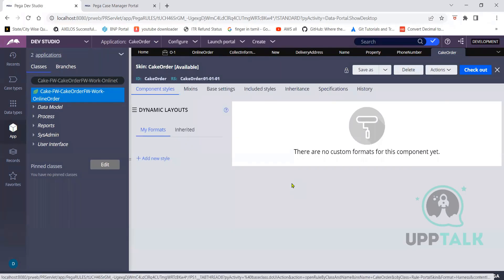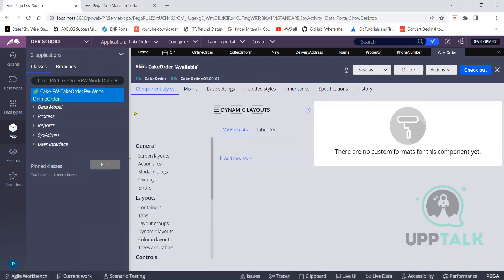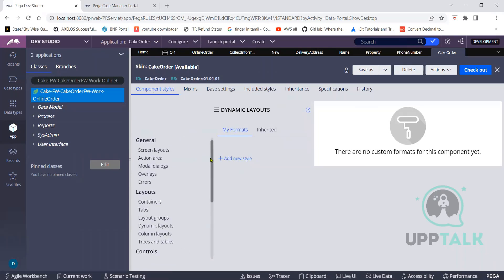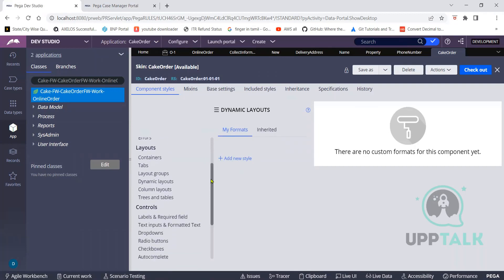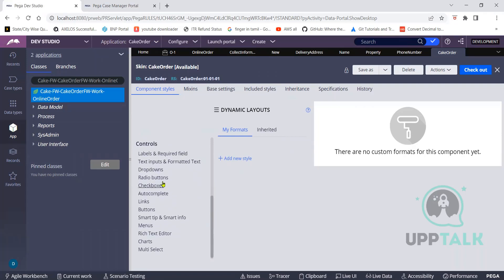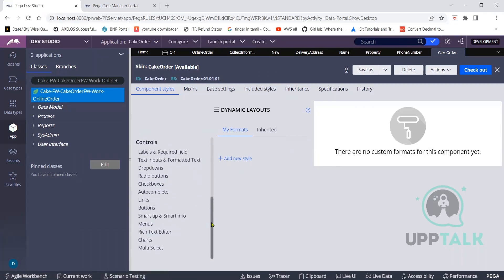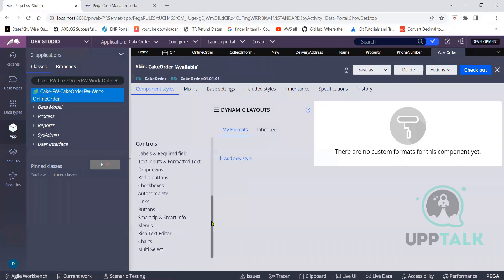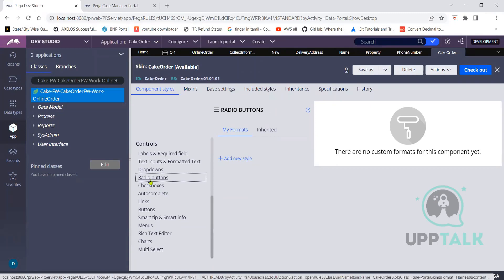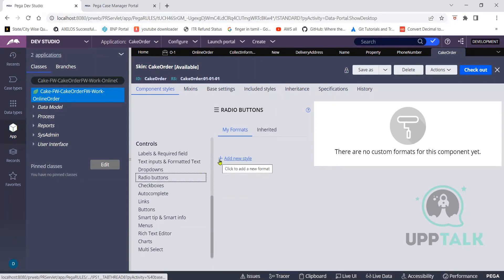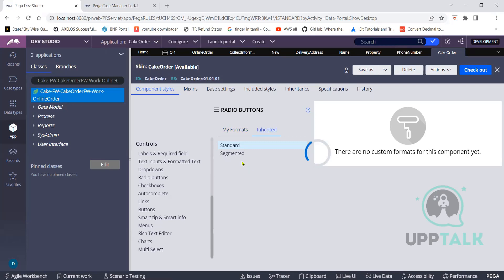In the skin there is a dynamic layout. If you click on the three dots, you can customize everything — action area, buttons, labels, checkboxes, everything you can customize. If we select radio buttons, go to inherited first. Inherited means what styles Pega has given. Pega has given standard and segmented — two styles. If you select standard you get standard orientation; if you select segmented you see rectangular box style. These are the inherited styles Pega has given. For everything you can come here and see on inherited styles what Pega has given.